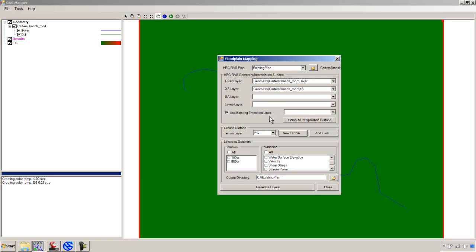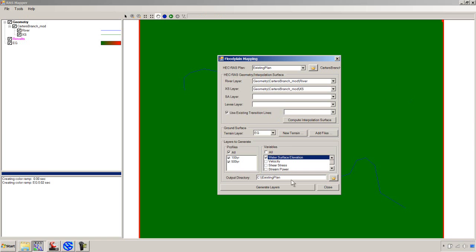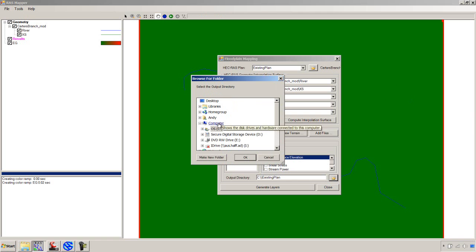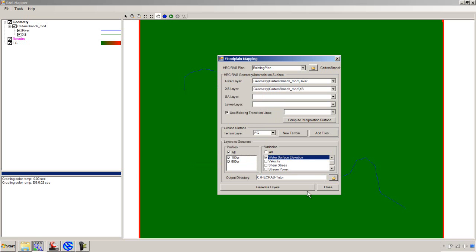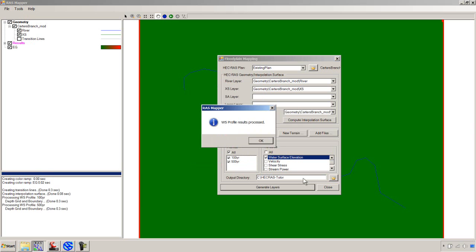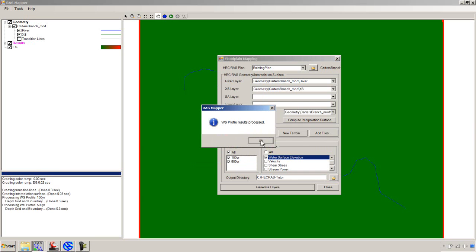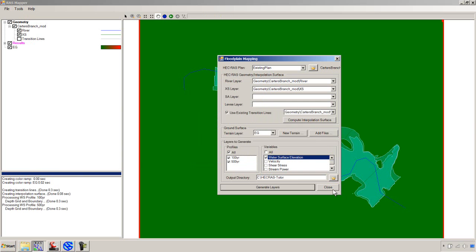Now you can see the red on the borders. That's because we're getting that no data there. Everywhere else we do have terrain. Now, under Profiles, let's just go ahead and say All. And we're going to do Water Surface. We're going to save all that data in the same place we've been sticking everything else. Let's see if we can find that HECRAS Tudor folder. Say OK. And we'll say Generate Layers. And now we've got a water surface profile. And we've got floodplain delineations in a matter of minutes.